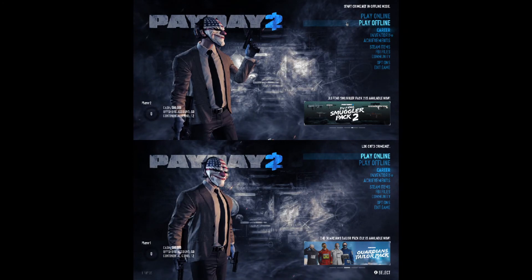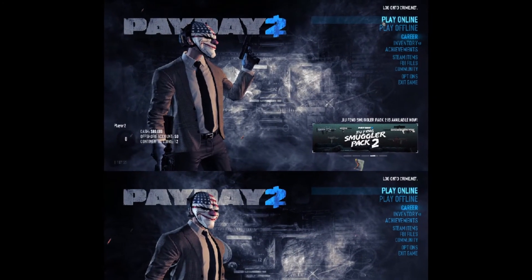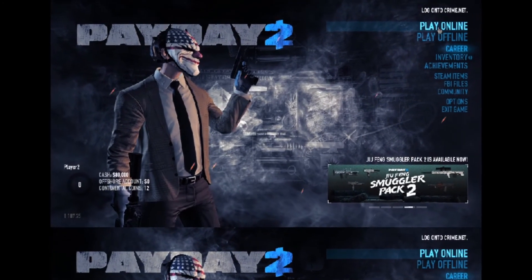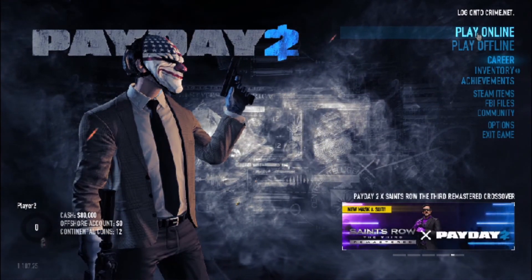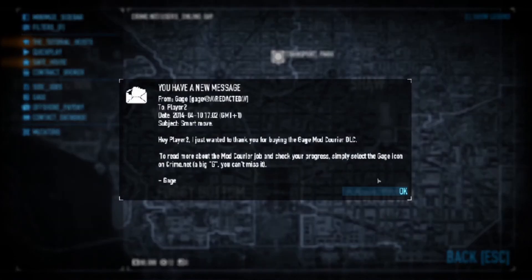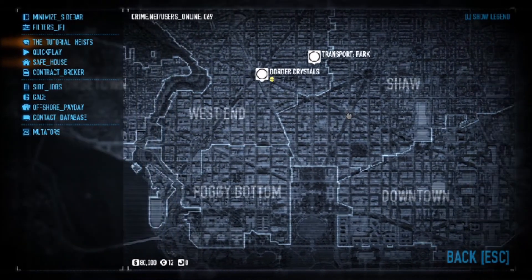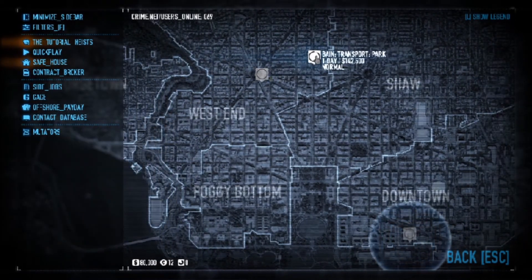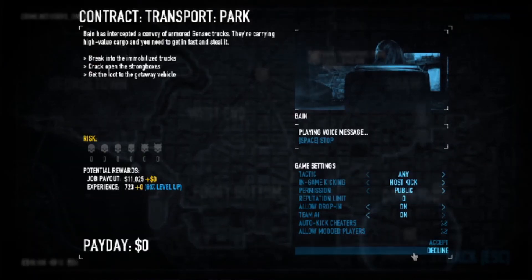Now on whichever player you want to be the host, press Play Online, press OK, press OK again, and find a mission you want to do. Press Accept.